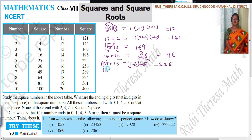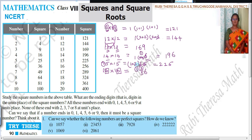Next, 16 into 16. Multiply the unit digits: 6 sixes are 36. Remainder 3. Then 6 plus 6 is 12, plus 3 is 15. Remainder 1. Then 1 into 1 is 1, plus 1 is 2. So the answer is 256.